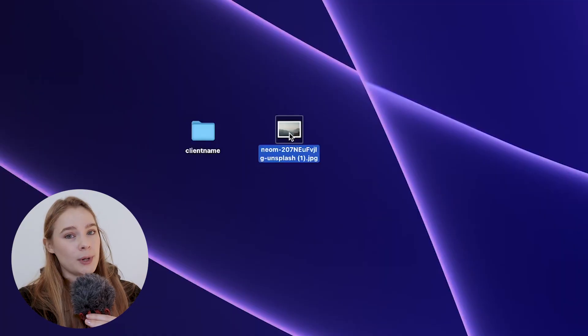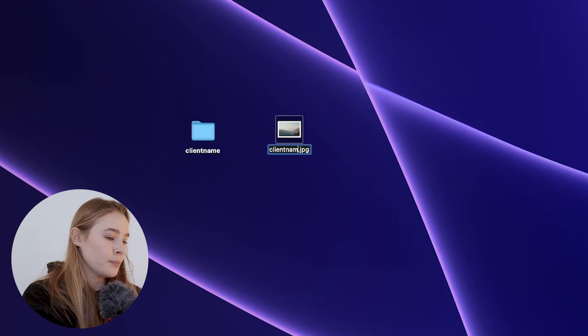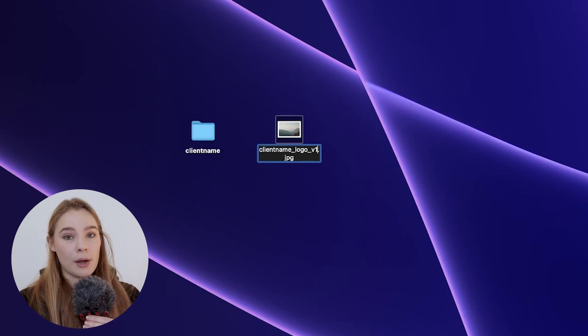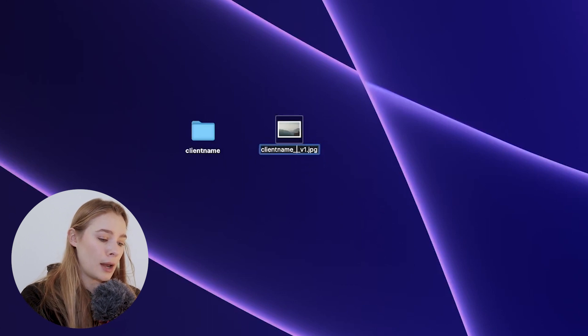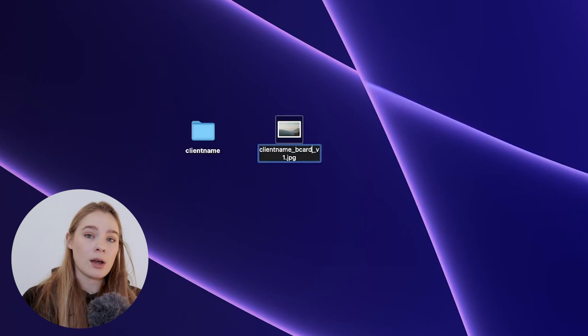Now let me show you how I actually name each individual file. The first file I create for a client will be named like this: 'client name' underscore, then the asset type — so 'logo' — underscore, then 'V1'. If it's a pattern, it would be 'client name underscore pattern'. If it's a business card, it would be 'client name underscore Bcard underscore V1'.